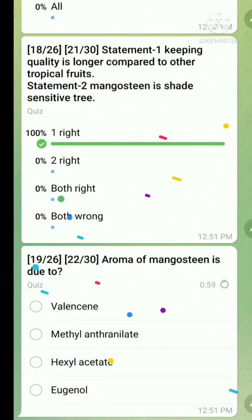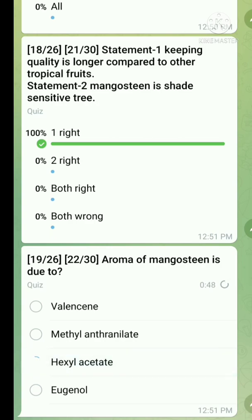Question number nineteen: aroma of mangosteen is due to — the right answer is hexyl acetate.